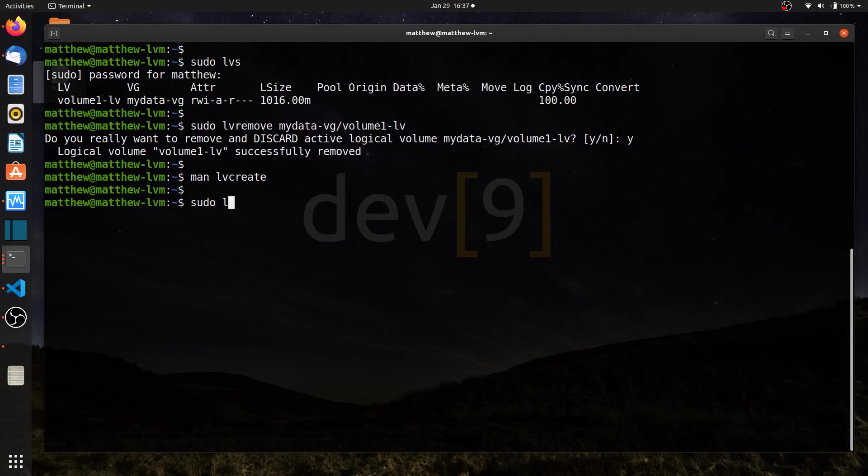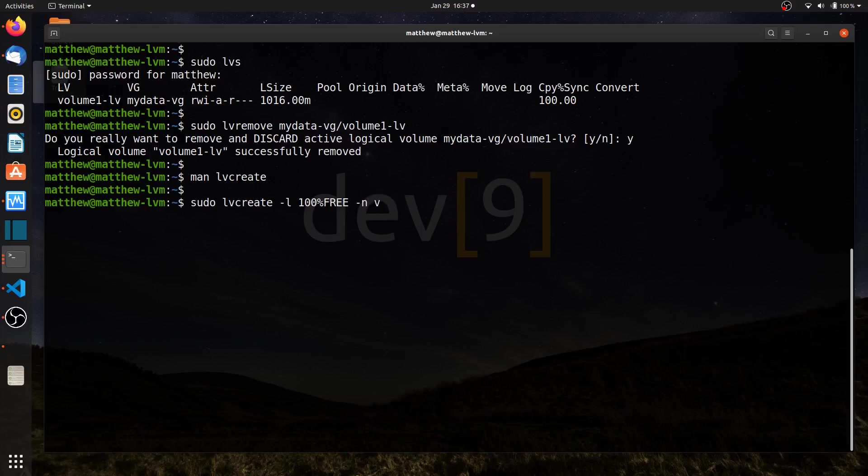So sudo lv create, and I've already done the basic setup before multiple times. The little l is my option to use a variable like 100% free of all of my extents. I can use the dash n for the name of my logical volume, so dash n volume 1 LV. And now here I can use a different option.